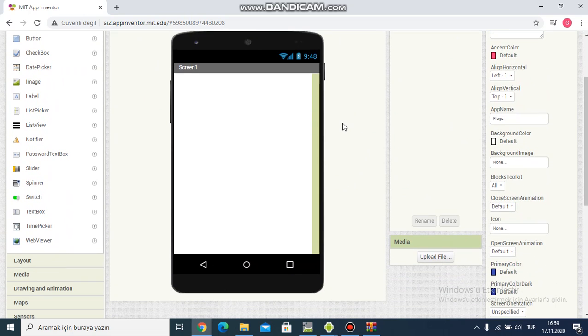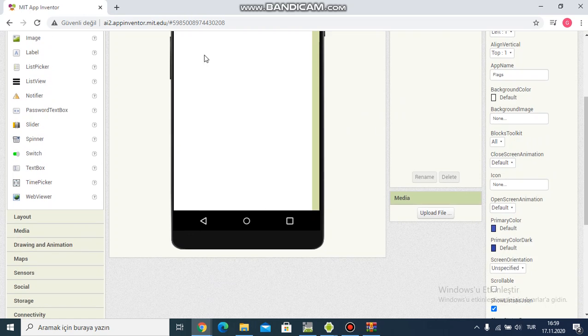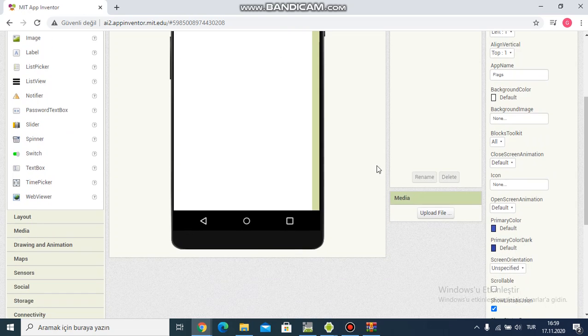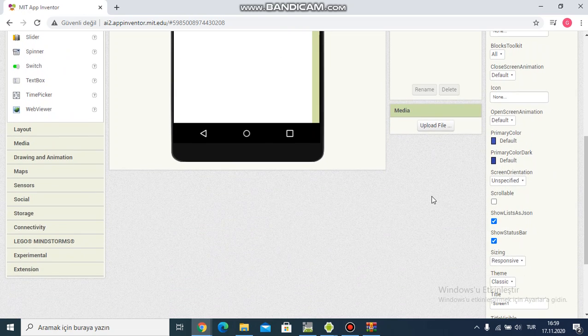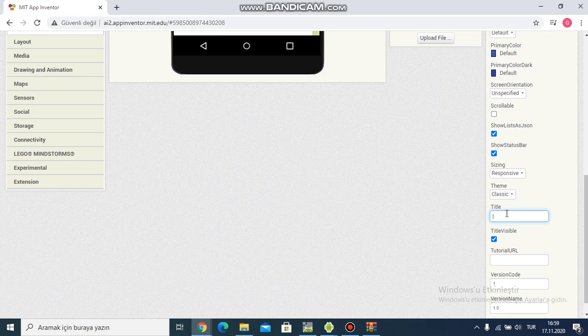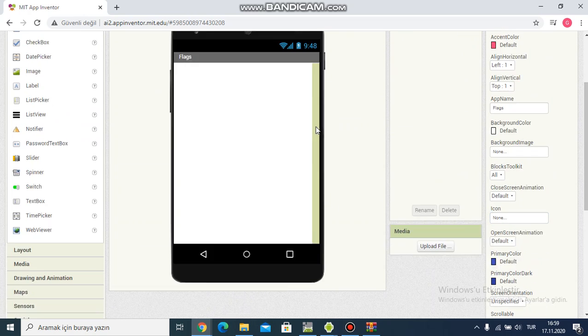I see AppScreen. And another step. I want to change the title in this area. I'm writing Flex. It's changed.